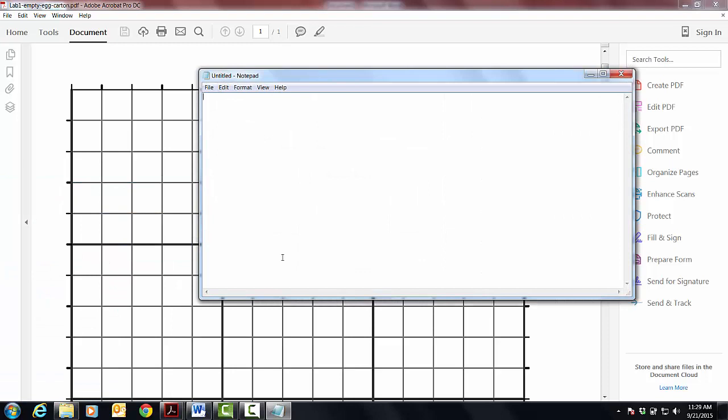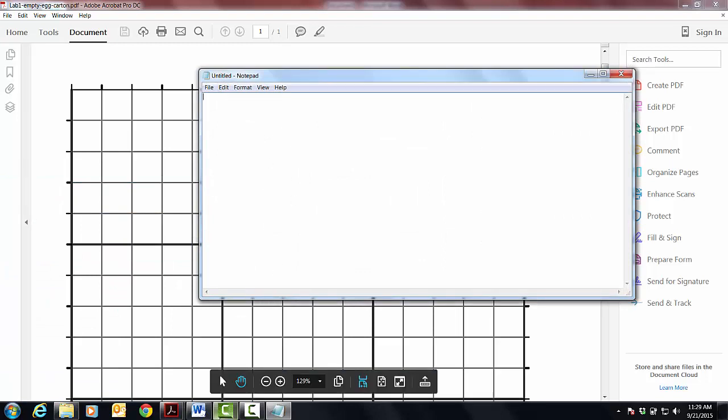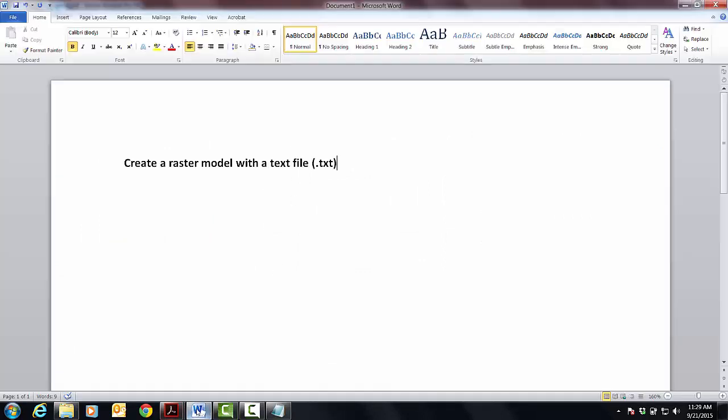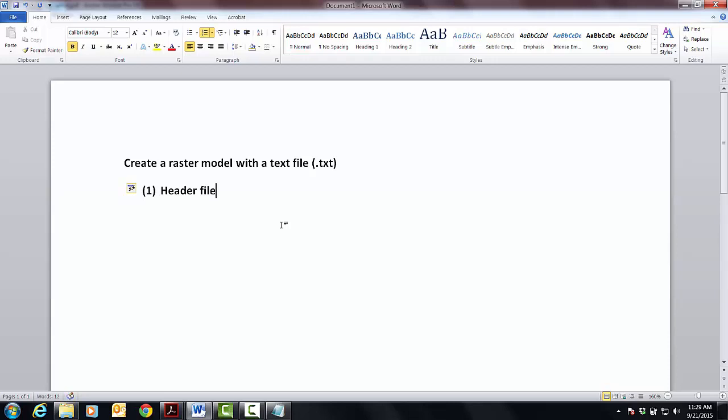And the first thing that we have to do is make a header file. So let's just start this off, header file, and it doesn't need to be bold.